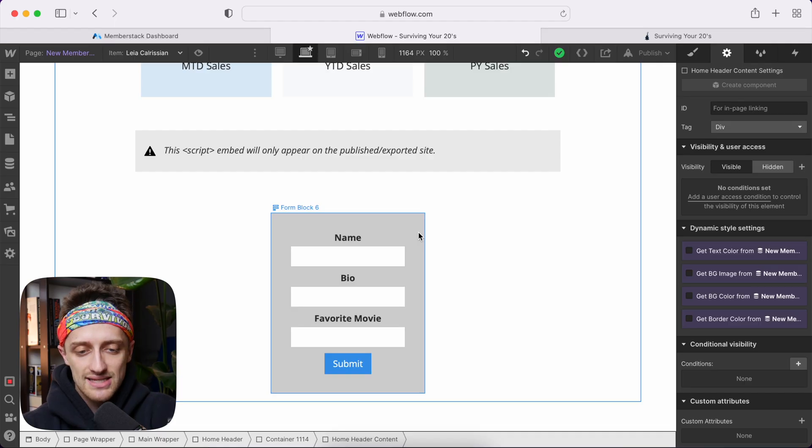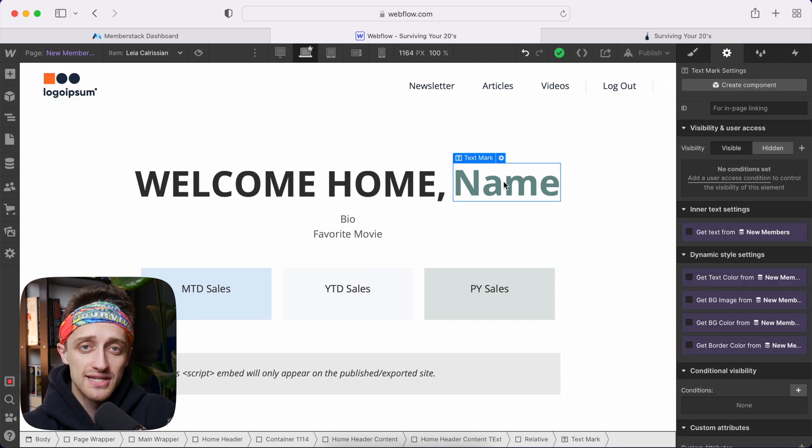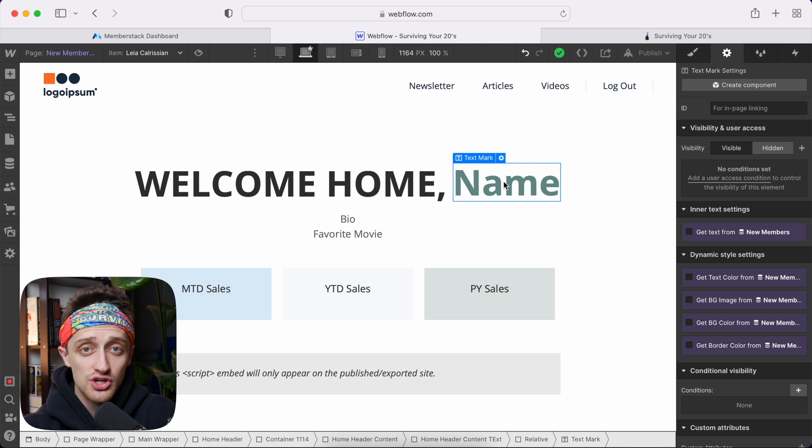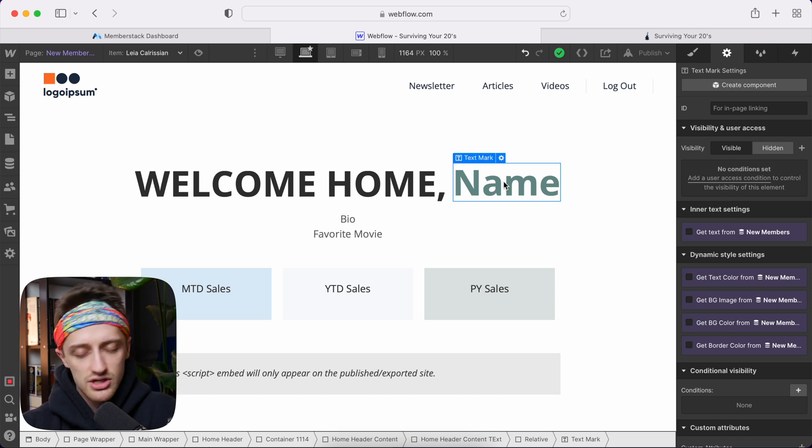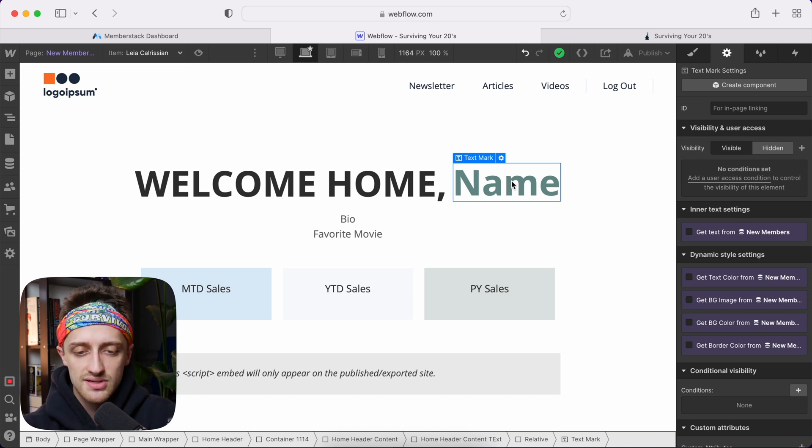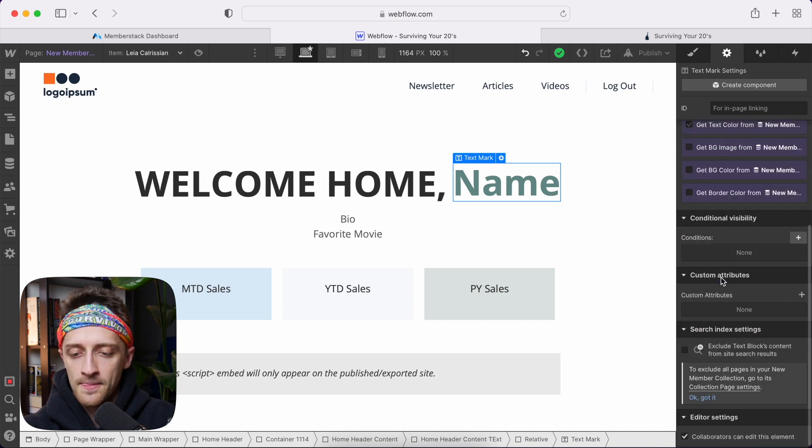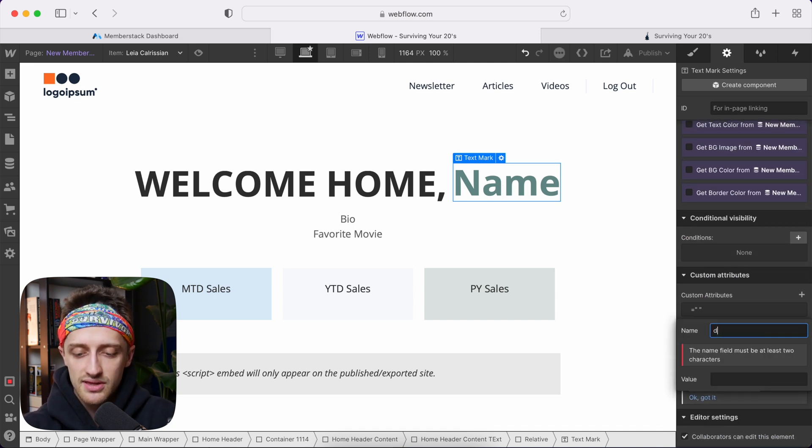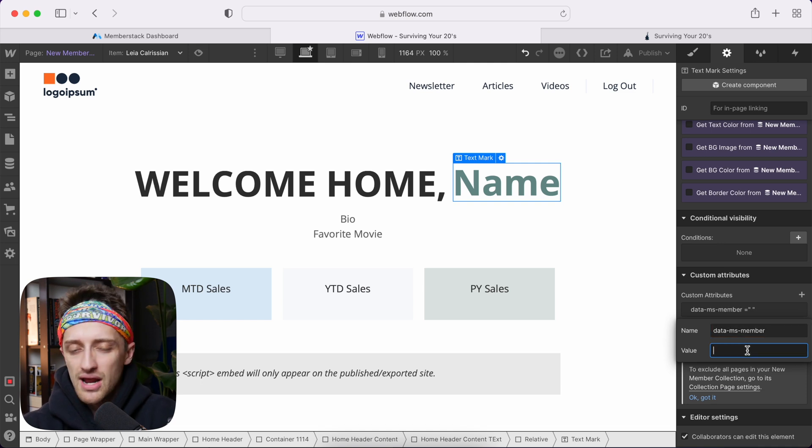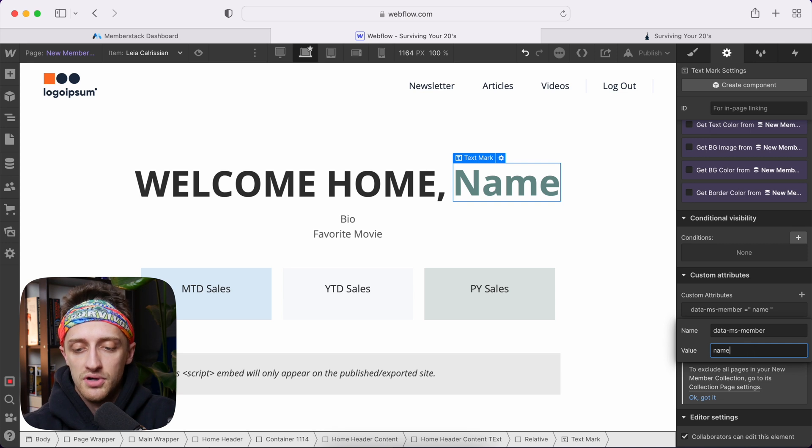Now the next step we want to take is we're almost done. I want to come up here to name. And I want to add a custom attribute to link this to that name field. There's a couple of different ways to do this. In my last video, we linked it to our CMS collection. You can do it that way. This way is a little simpler. So we'll just grab this little text box here and we'll just come down to custom attributes and we'll do the same thing. Data-ms-member and whatever custom field you want to populate there for me, it's name. Boom.